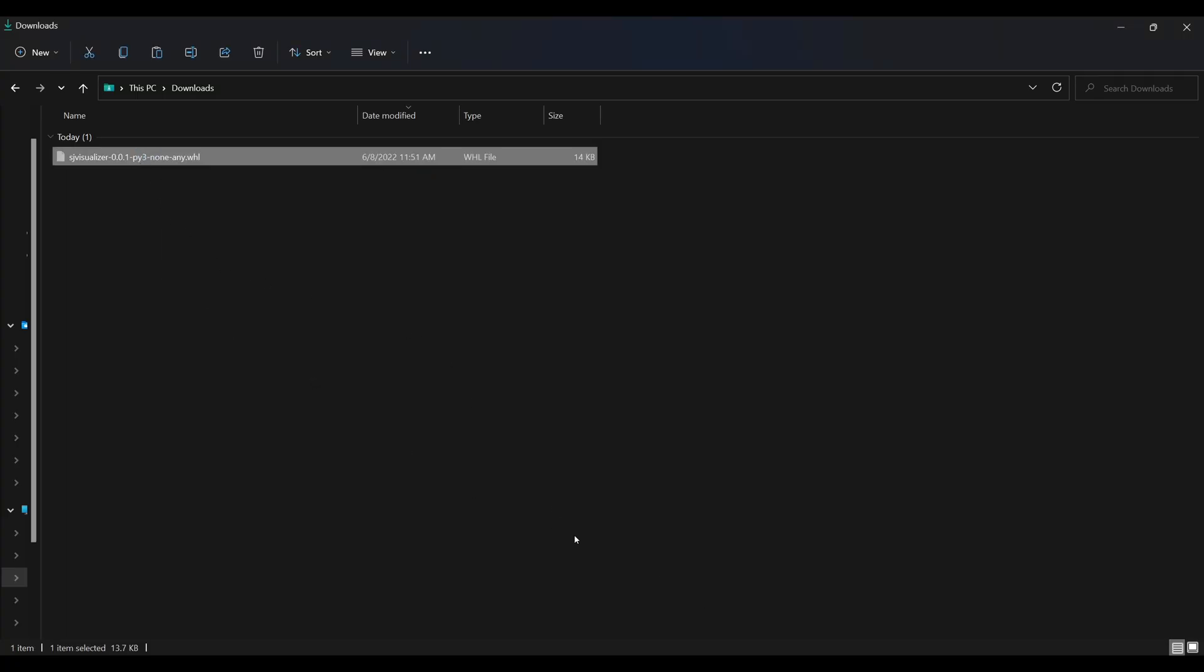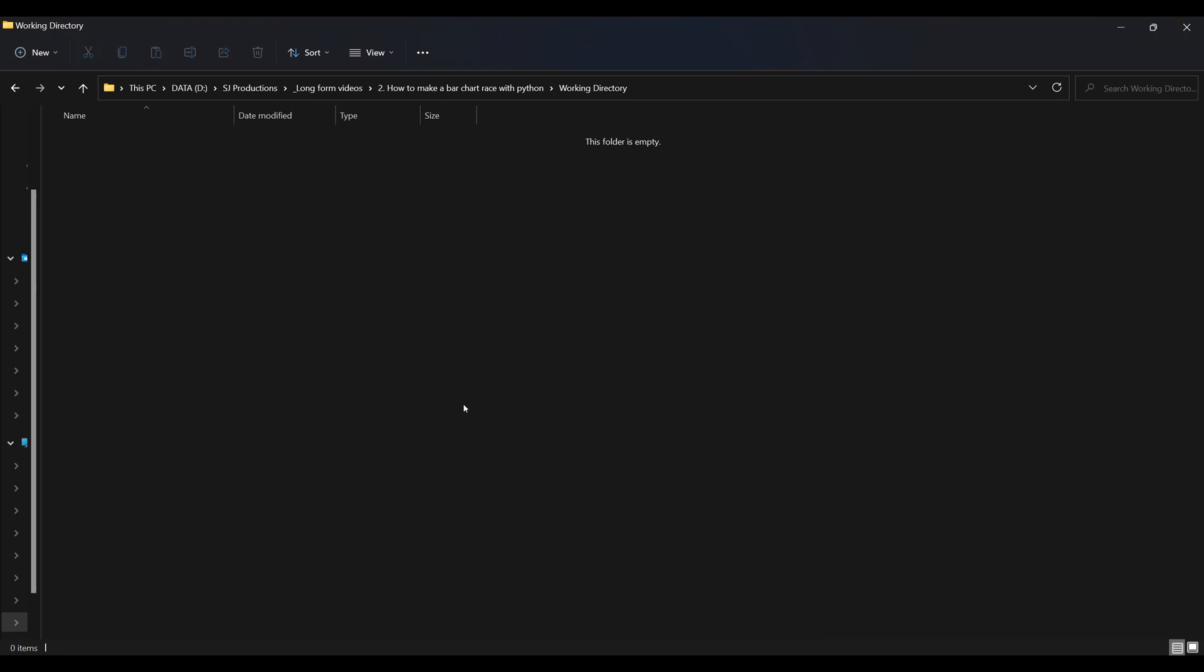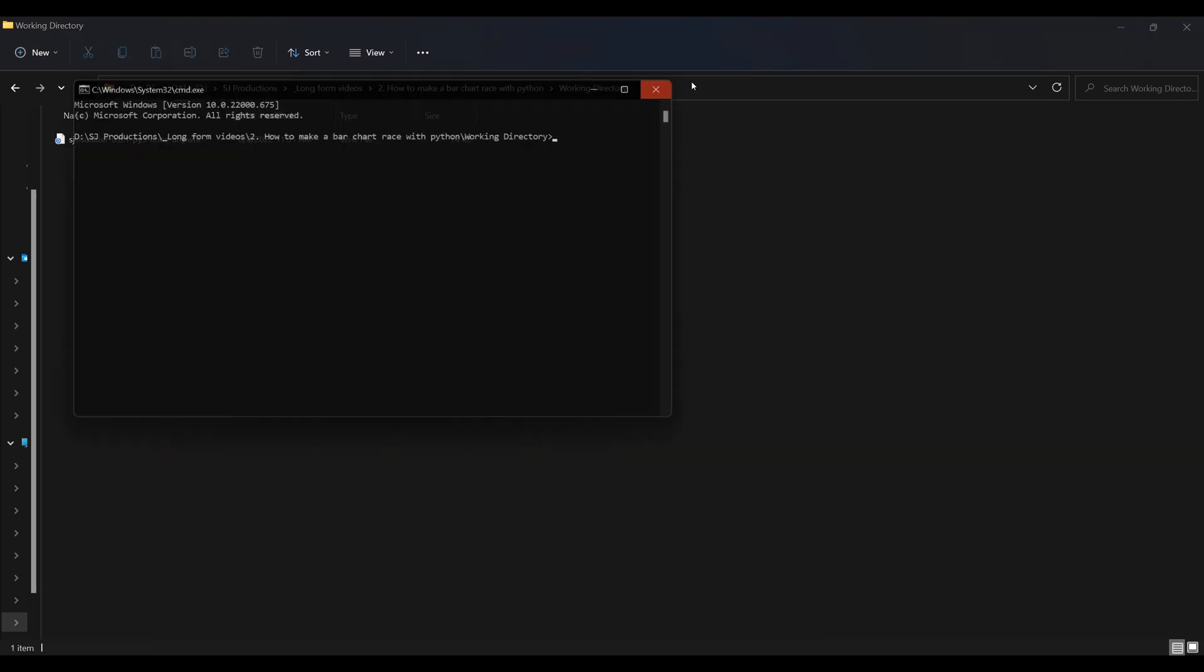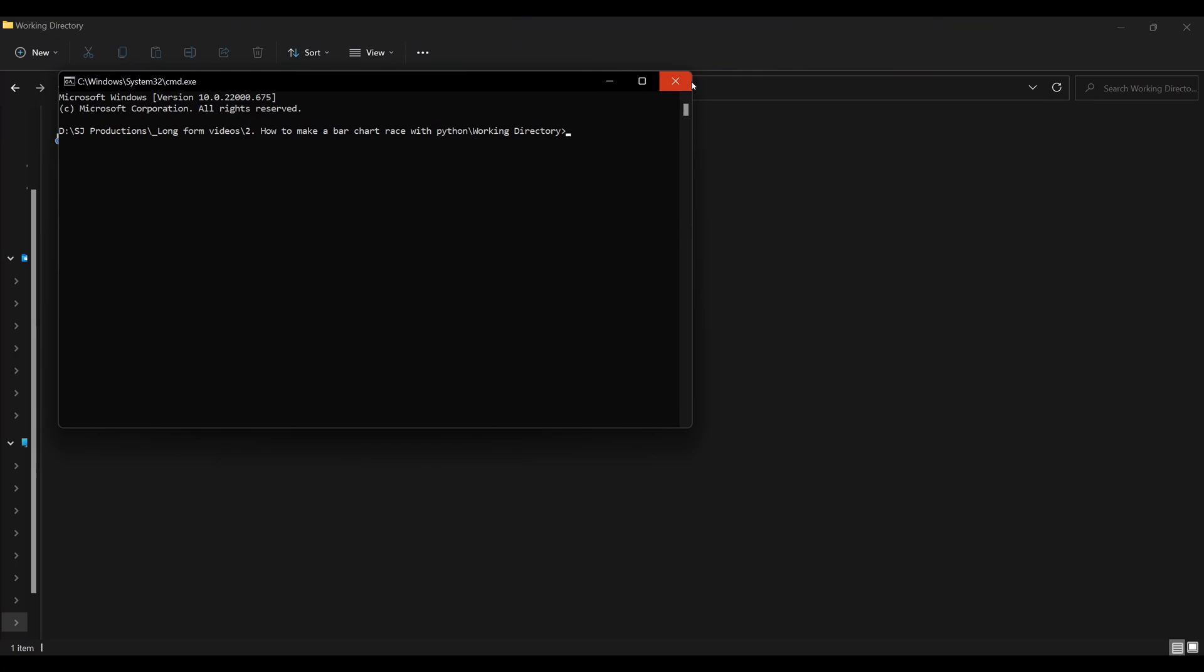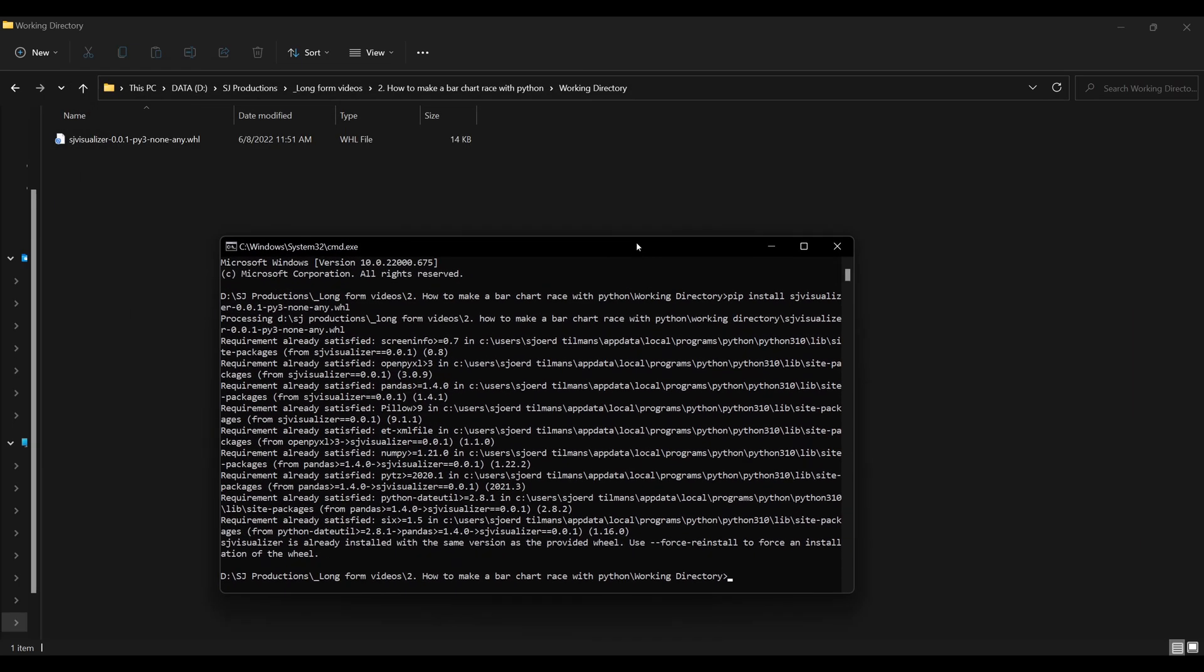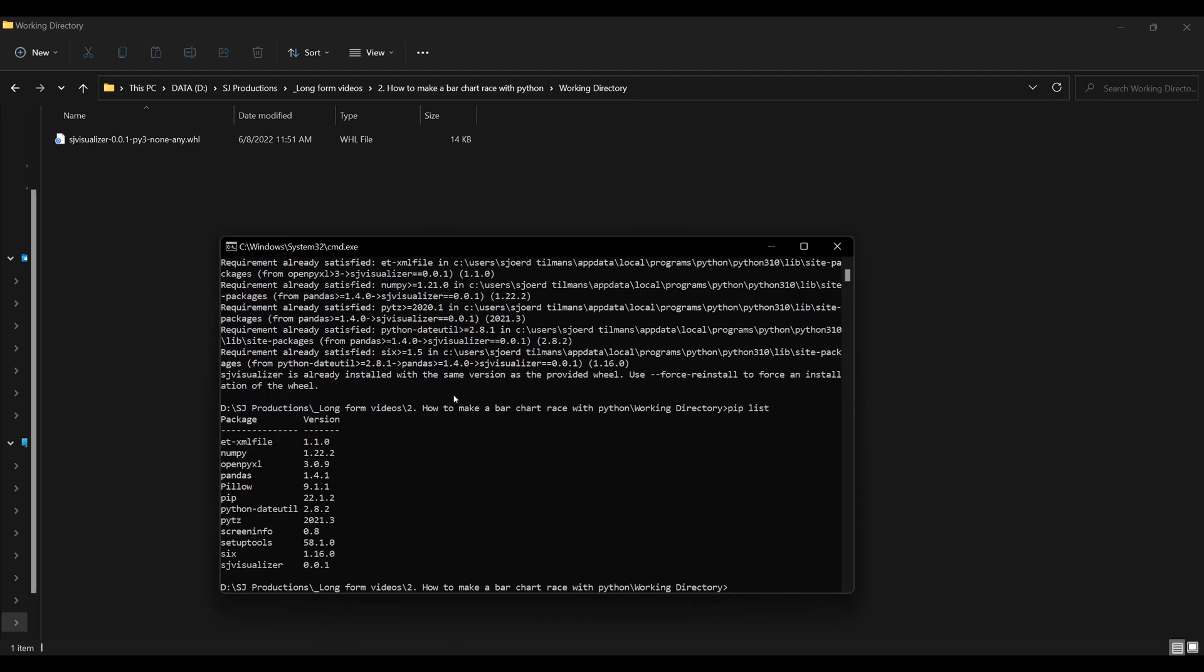A neat little trick to quickly open the command prompt in your current directory is to type cmd in the address bar. To now install the package we just need to type pip install SJ. You can use tab to autocomplete this command. To check that it has been installed successfully you can type pip list. The necessary libraries should appear in the list. And now we are ready to start.